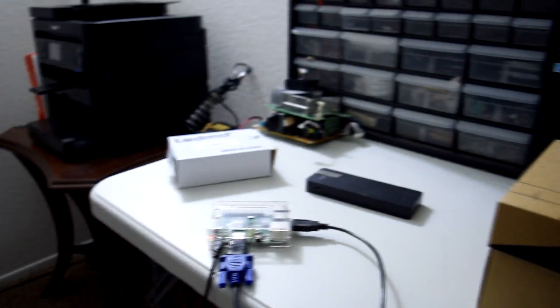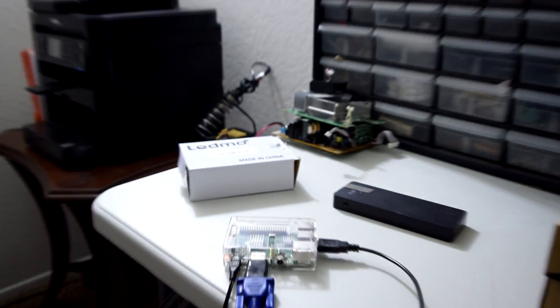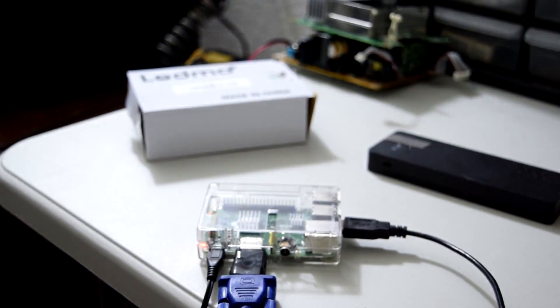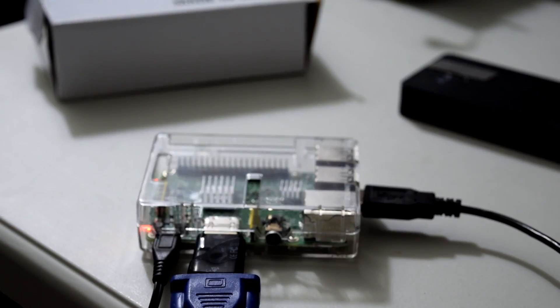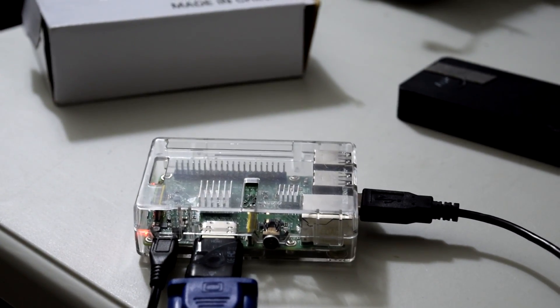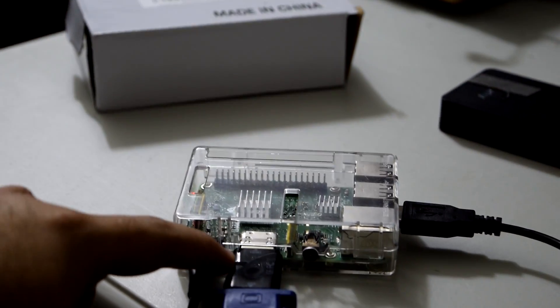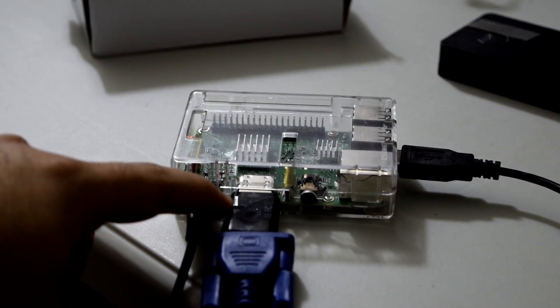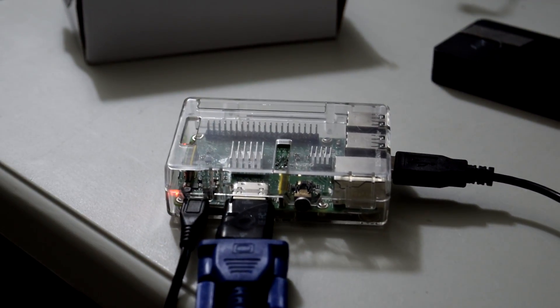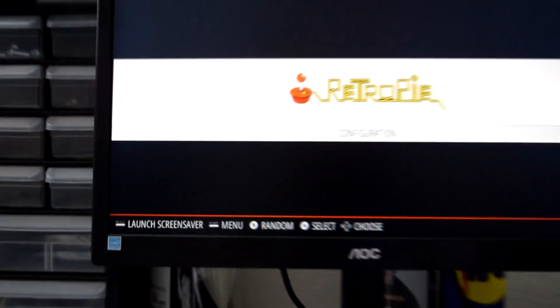Right now I do have the Pi out here just to make it easier to put the memory card in and out. I did have to get this VGA to HDMI adapter for the monitor to work.